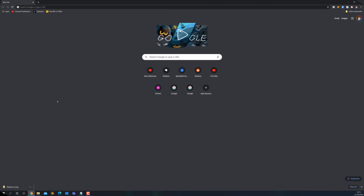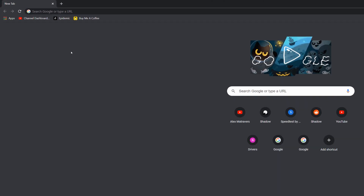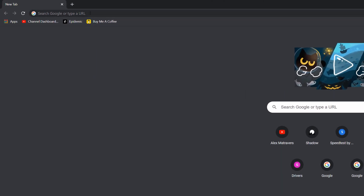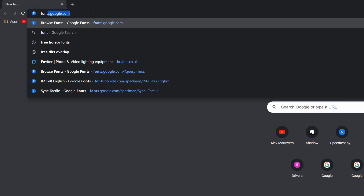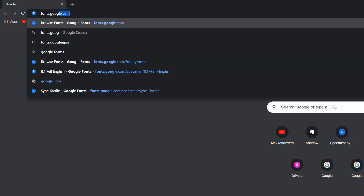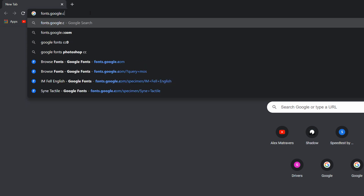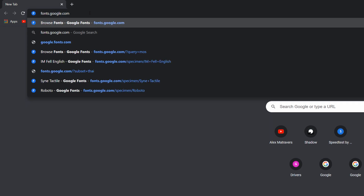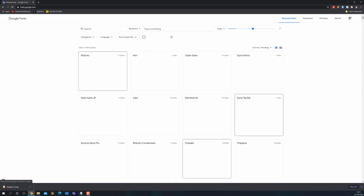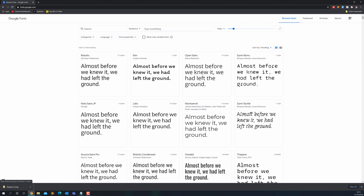So here I am in my web browser, I'm using Google Chrome. We're just going to go to fonts.google.com. There is also a link down in the description below, so you can give that a click rather than enter it manually if you want to. And you'll be taken to this screen here.